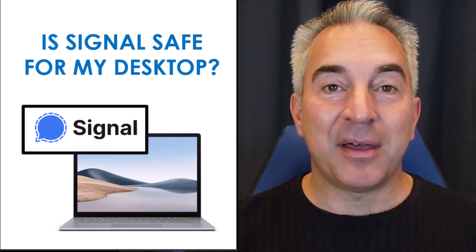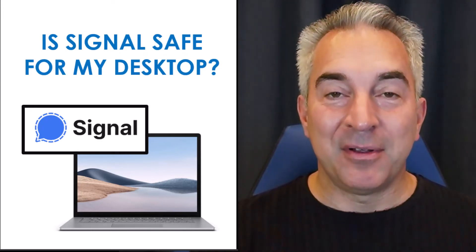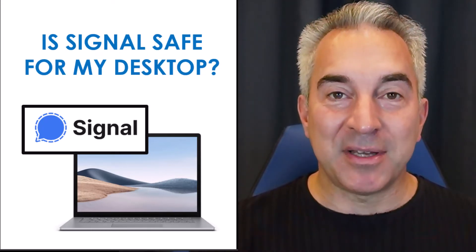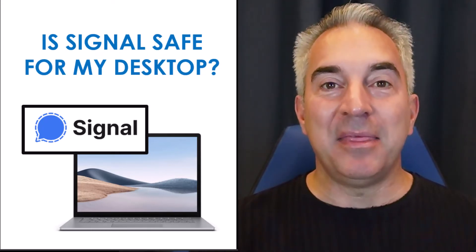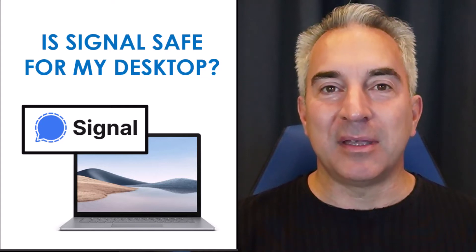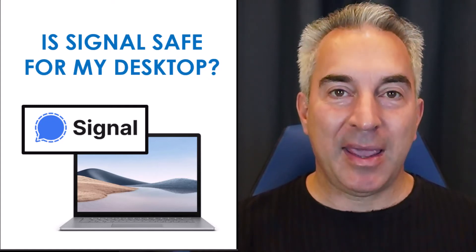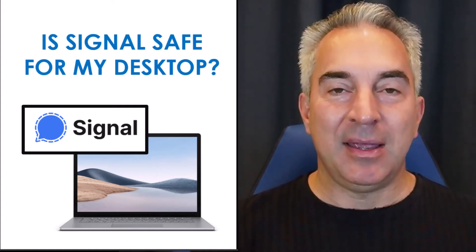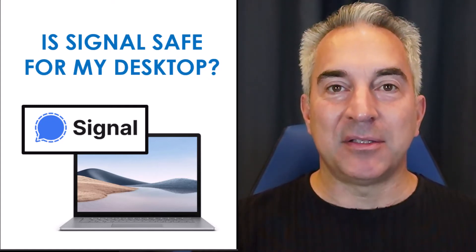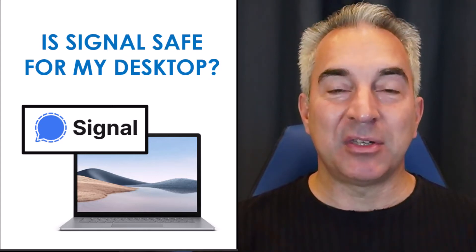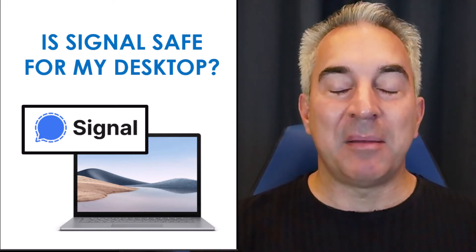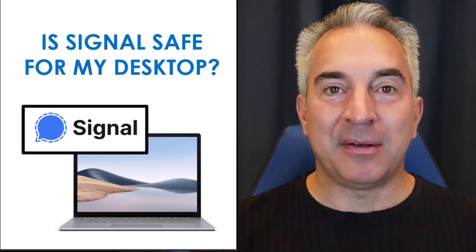Now, having said all that, is Signal safe for your desktop? And this is really what the key question is. We don't have a good way to answer this as a cybersecurity industry. I've talked to many CISOs, many security friends. They don't care. They say it's not my attack profile.